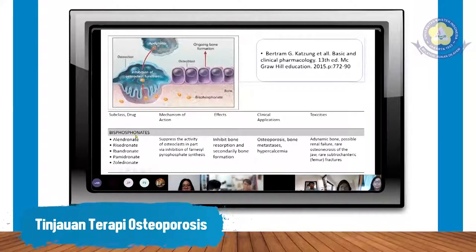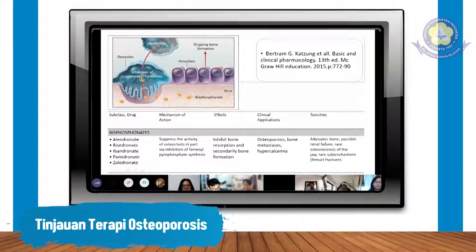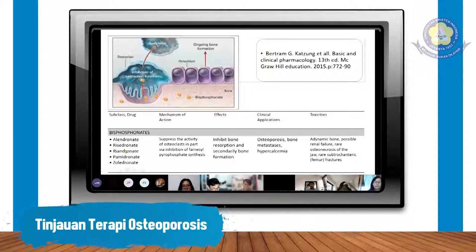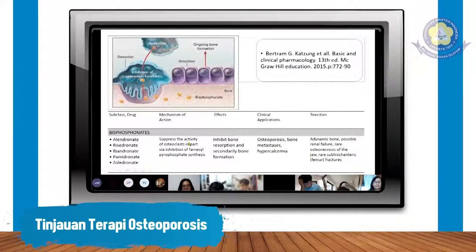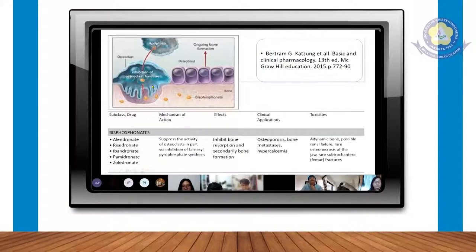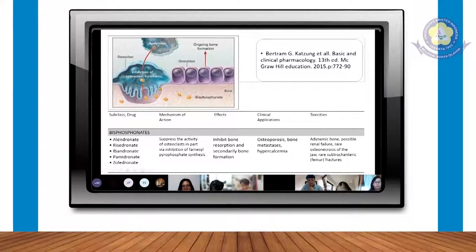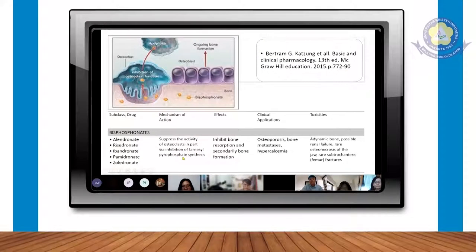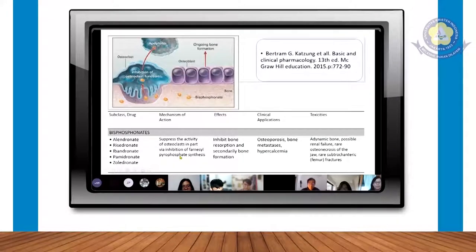Yang sekarang adalah golongan bifosfonat, yaitu alendronat, risedronat, ibandronat. Dronat-dronat ini adalah golongan bifosfonat. Mekanisme kerjanya adalah menekan aktivitas osteoklas. Osteoklas yang berlebihan dihambat melalui enzim, yaitu farnesil pirofosfatase. Sintesis enzim ini dihambat sehingga osteoklasnya tidak banyak terjadi.